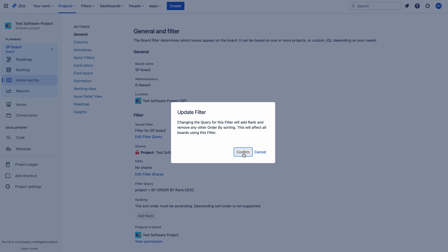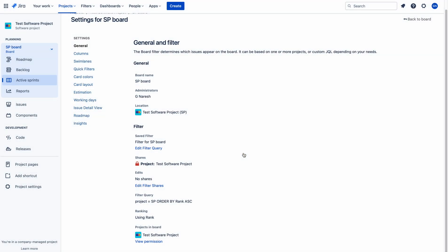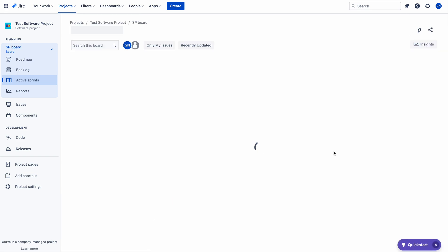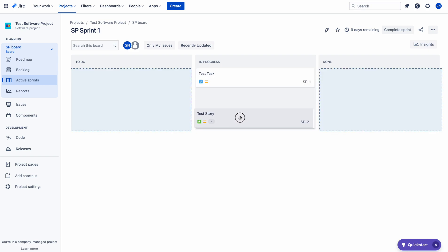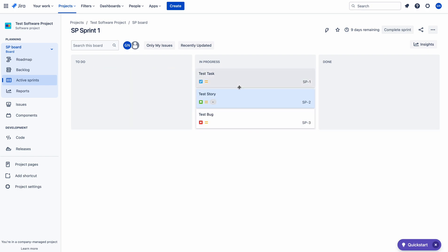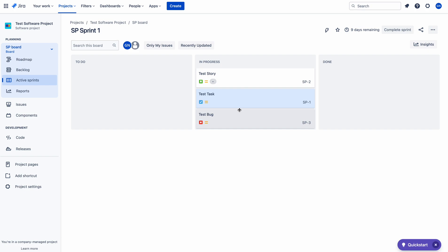So you must have 'ORDER BY ascending rank'. Just click on 'Add Rank' and confirm it — automatically the filter query will change to ascending order. Now let me go back to the board, and if you try to rank the issues, you are able to do it. You can rank the issues when you have ascending order in the filter query. This is the first thumb rule.